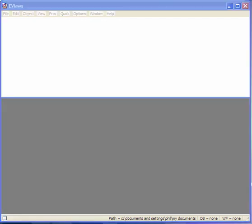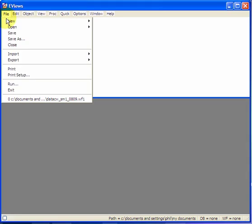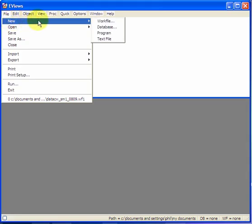First, we need to create a work file. We go to File, New, Work File.